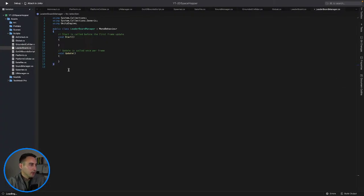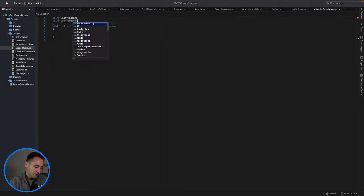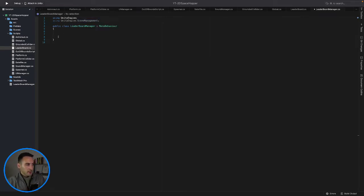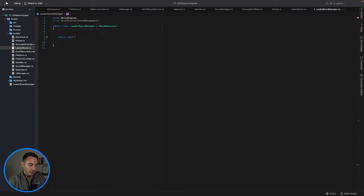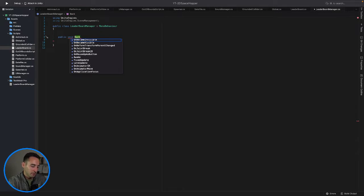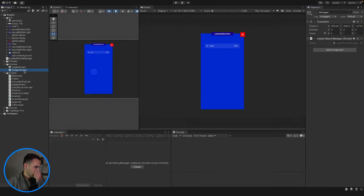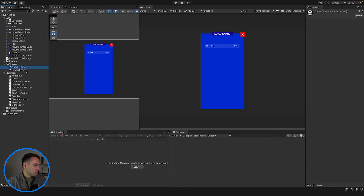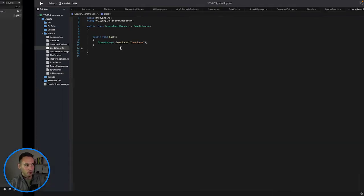We'll open it up by pressing edit script. We can get rid of the default using statements because we only need scene management. So we'll say using UnityEngine.SceneManagement. In here the only thing we want is a public method - public void Back() - and then in here we want SceneManager.LoadScene. Let's check what the main scene is called - we'll rename it to GameScene - and then we can just type 'game' so whenever we press our back button it calls this method and pops us back into the game.